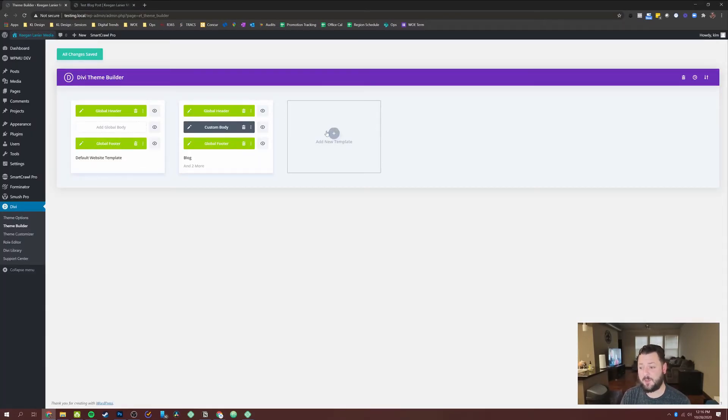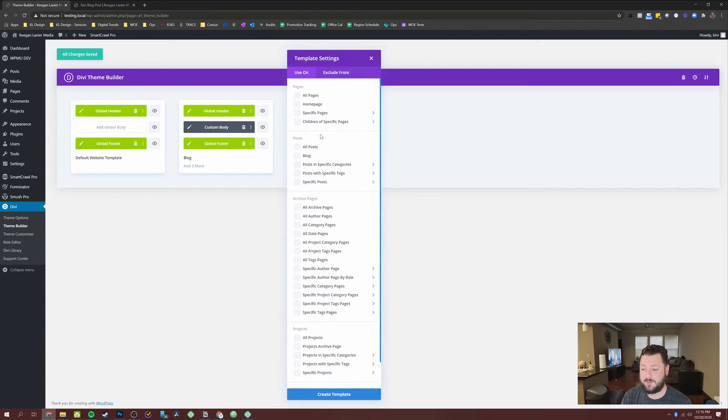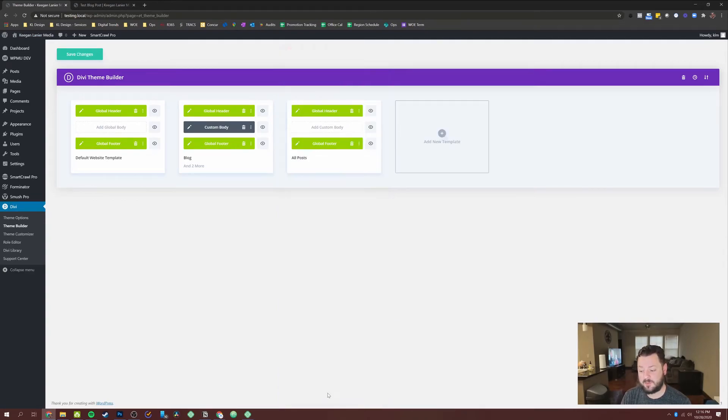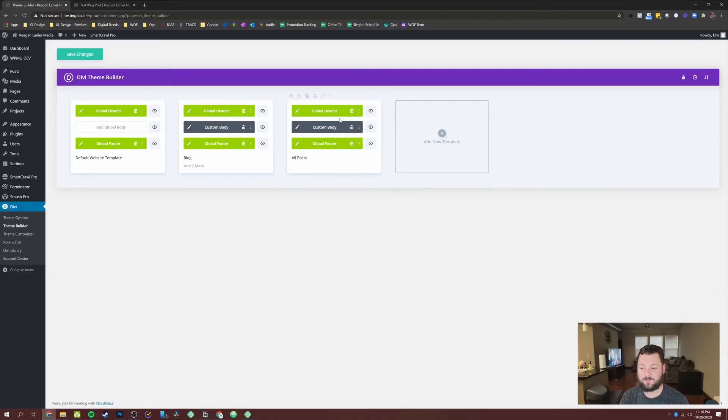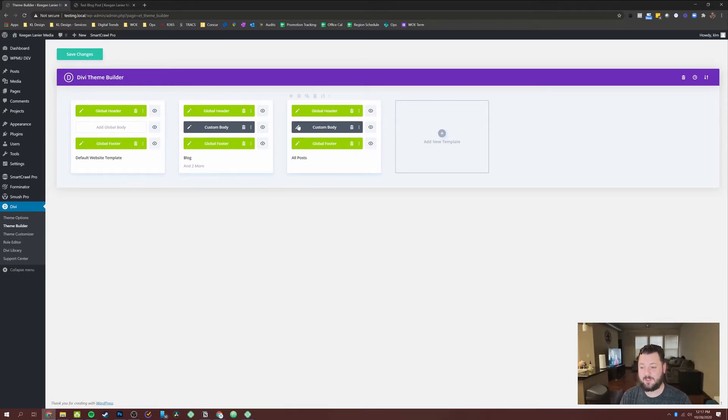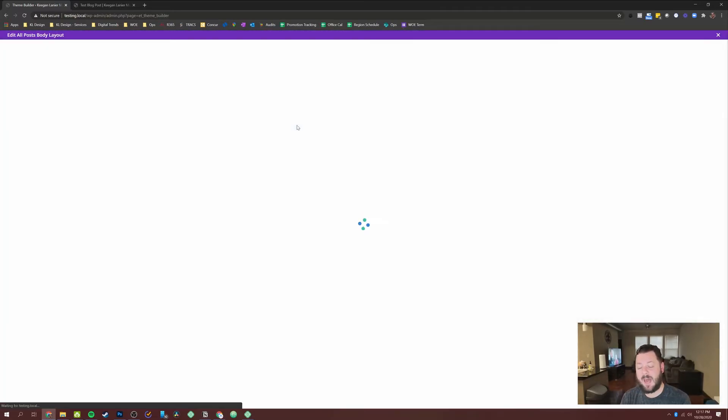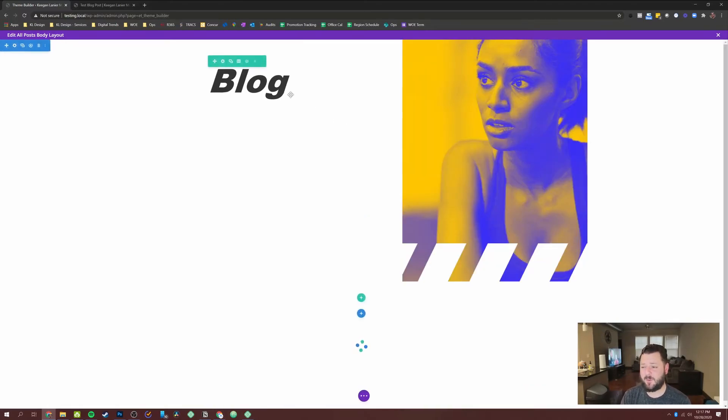In the theme builder, we could go down here, hit add new template and all posts, create a template and then add a custom body the same way we did before. We could copy from the blog template. That way it literally takes this layout that we just did and it copies it over. And we can make a few quick changes to it.